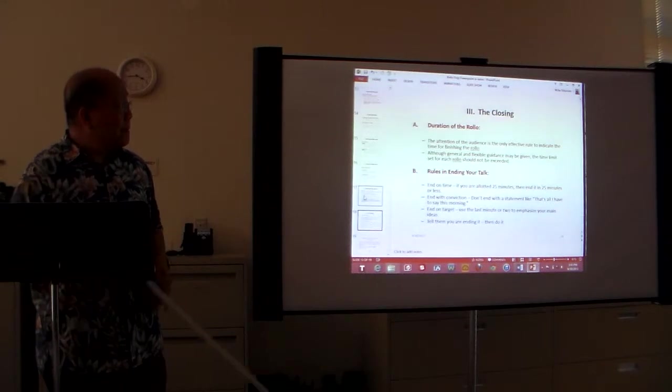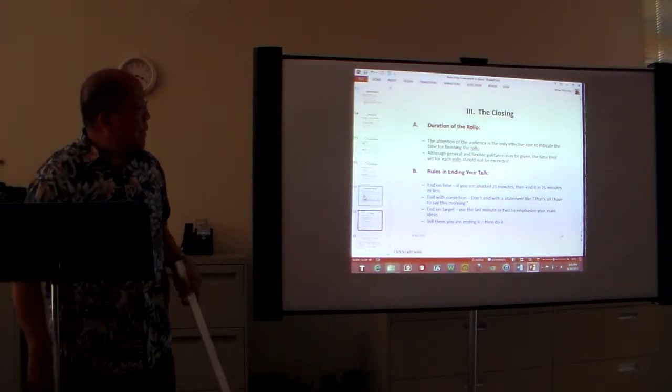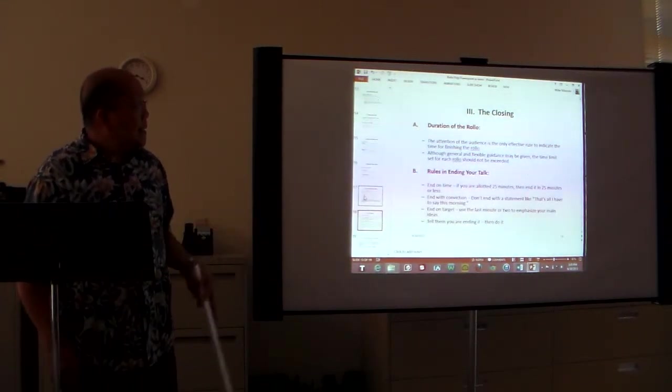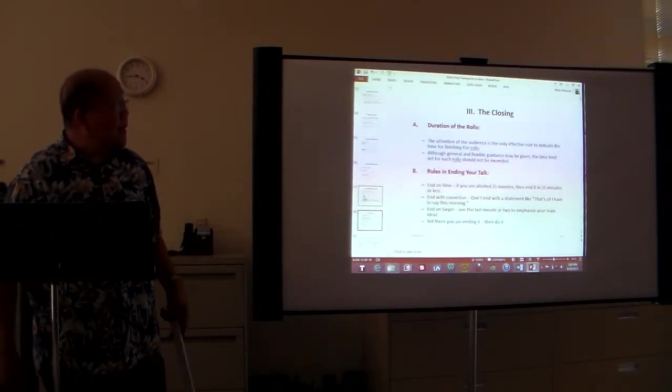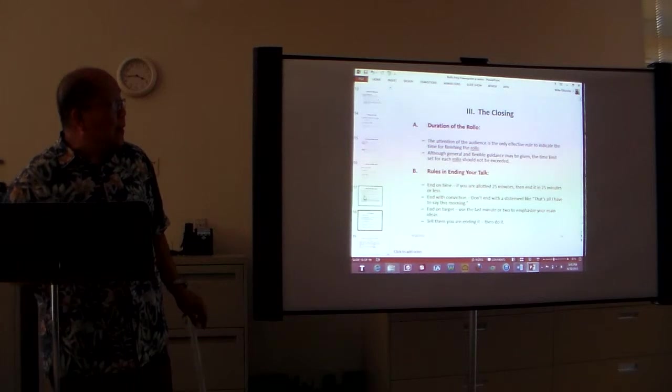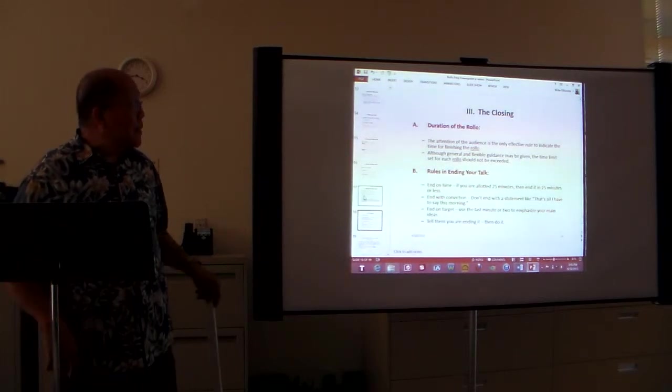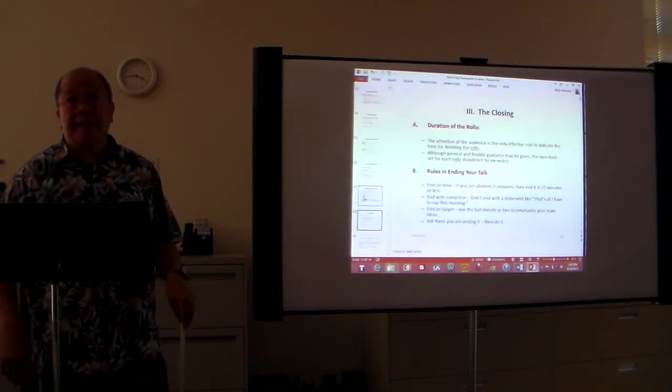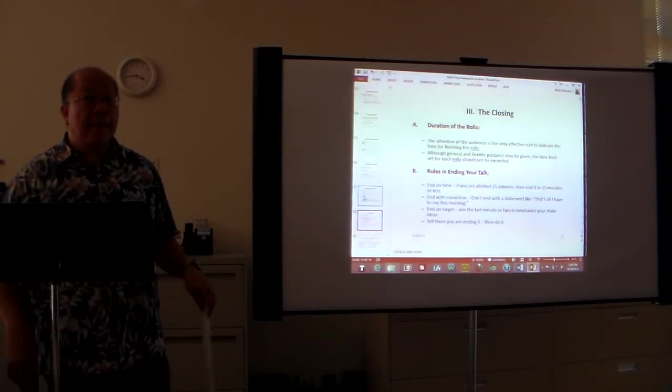And then we come to the closing. The attention of the audience is the only effective rule to indicate the time for finishing the rollo.